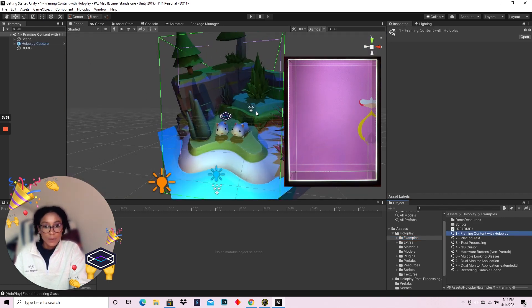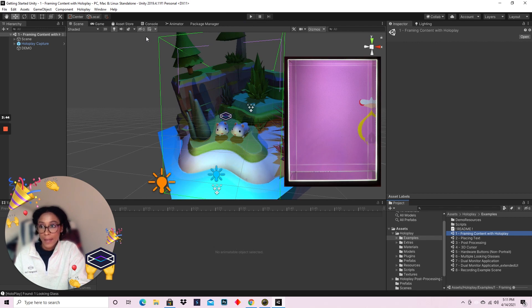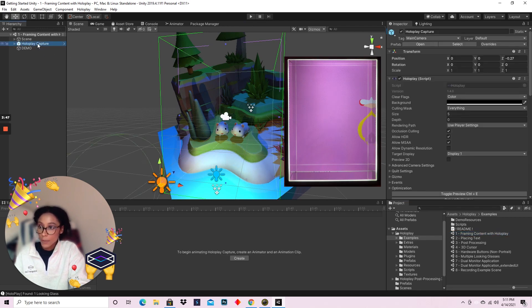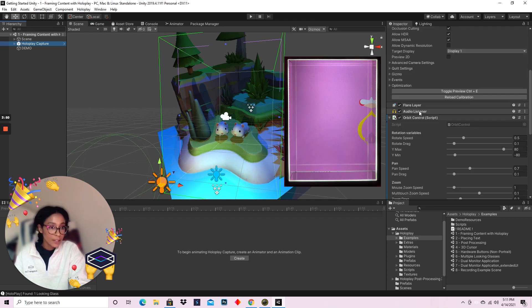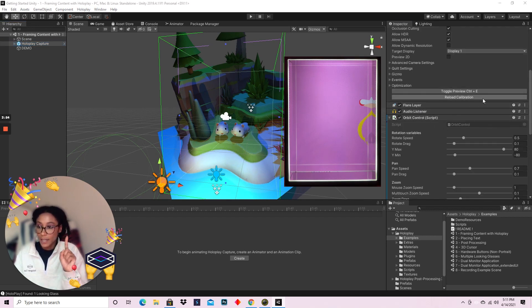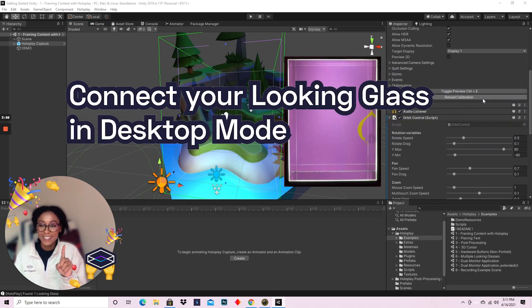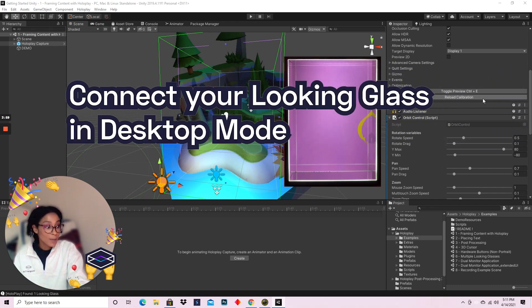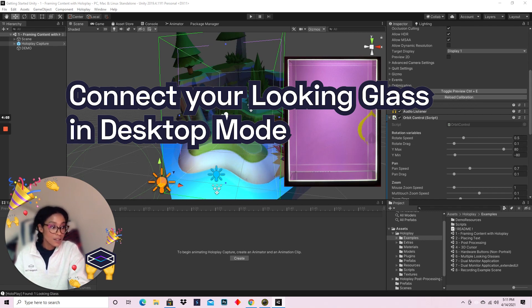This is an example demo scene with a really cute island with two cute furry creatures that animate once you hit play. But before we hit play, head on over to the HoloPlay capture in the hierarchy and go to Toggle Preview. Make sure your Looking Glass is connected to your computer because otherwise you're not going to be able to live view your Unity creations as holograms in the display.